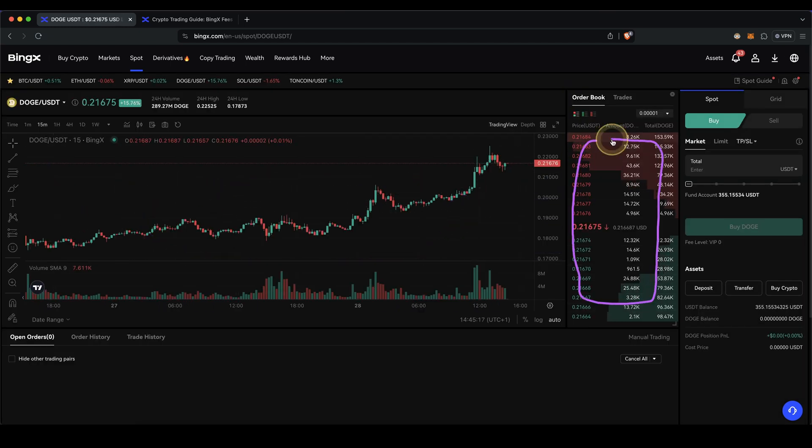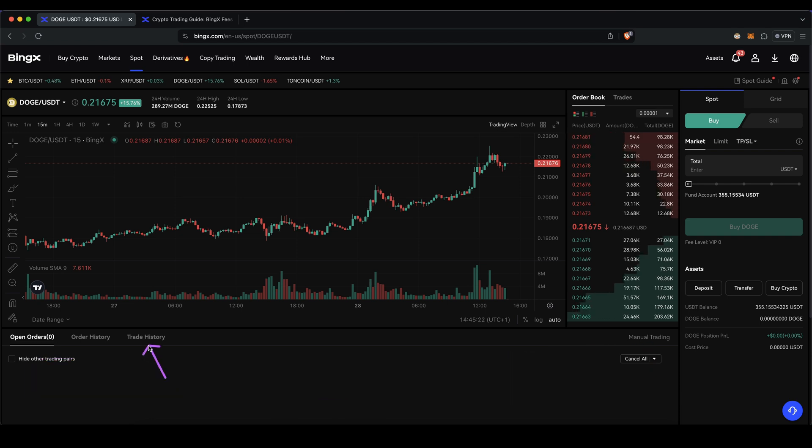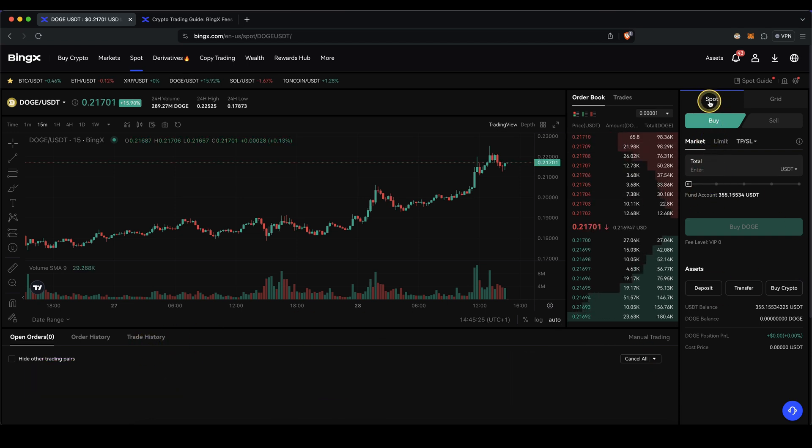Here you will see the price chart. You can see the order book here. Down here, you would see your open orders or also your trade history. Here on the right, let's actually make the purchase. We click on spot, buy.